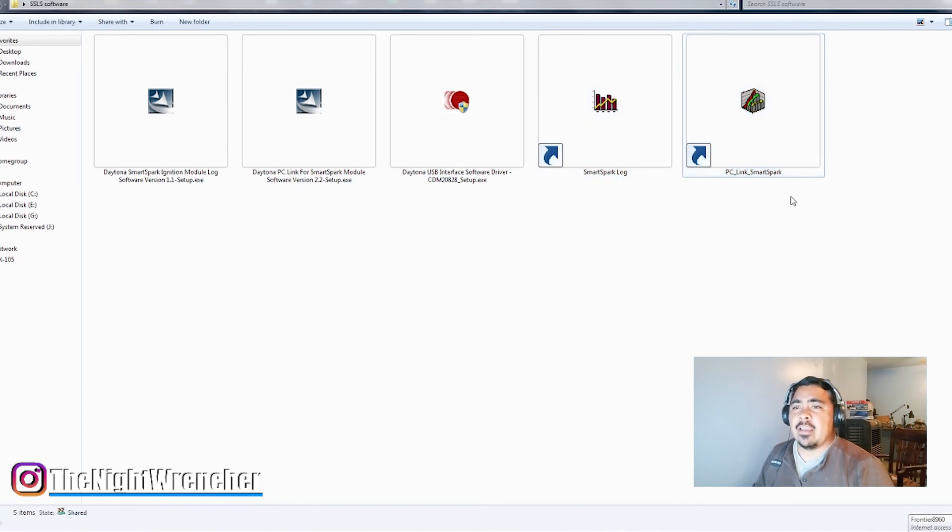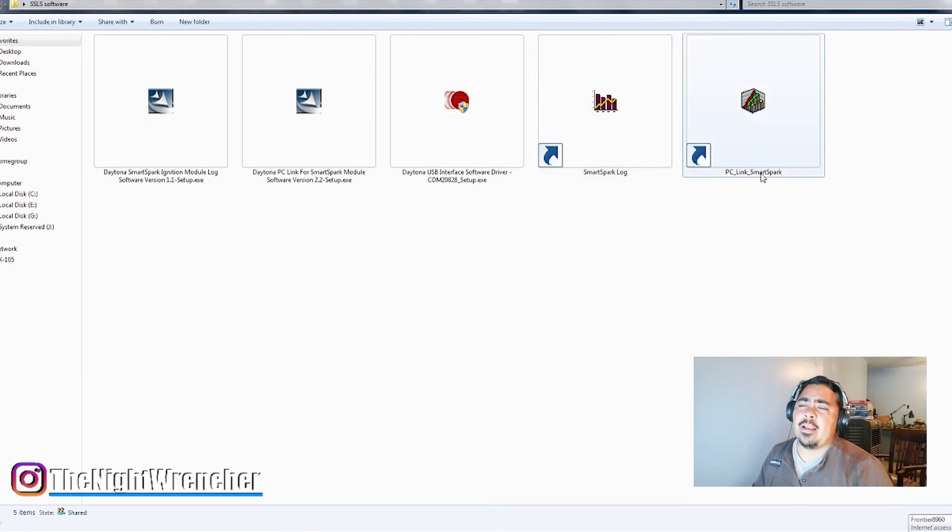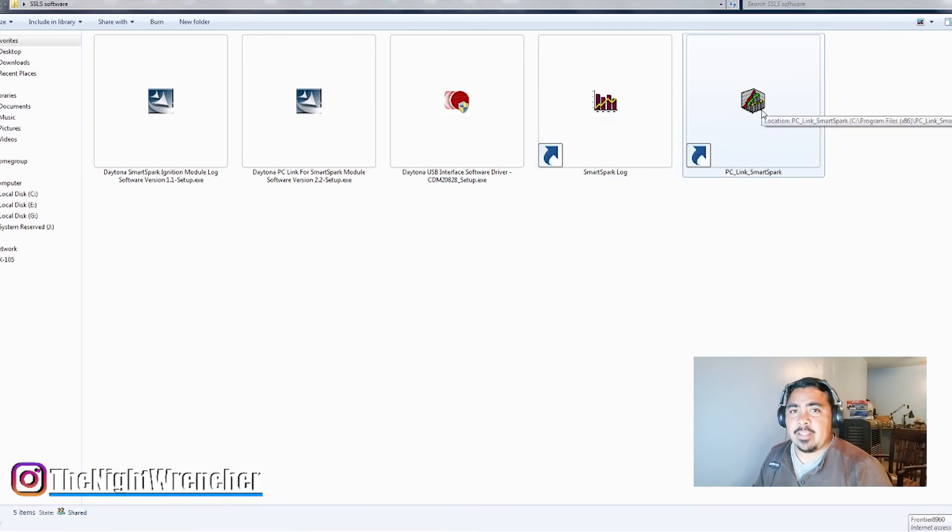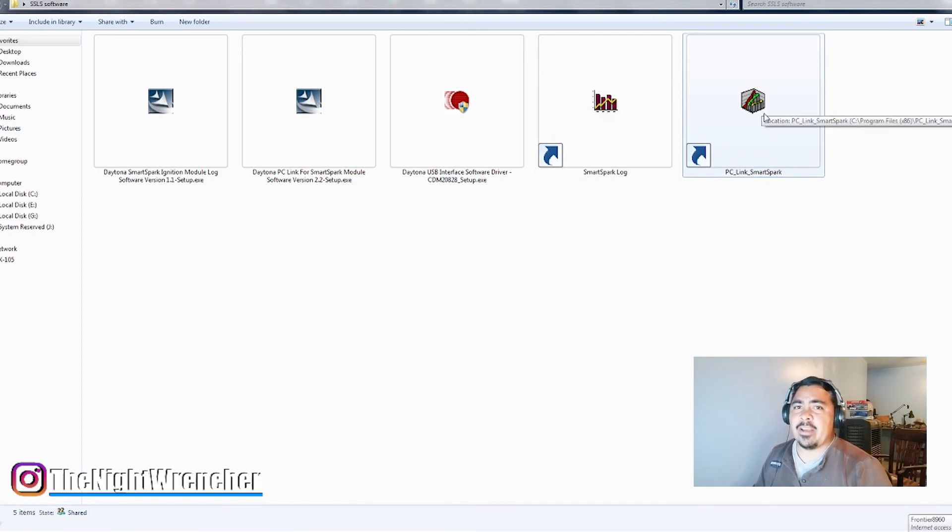So installation, I had to jump through a couple hoops to figure all this out, so I figured I'd go ahead and show you guys how to go ahead and take care of this. This video is coming, I'm going to get uploaded accompanying a second video with the actual tuning software. So hope to see you guys all in the next video. I'll see you guys all in the next one. Night Wrencher out.